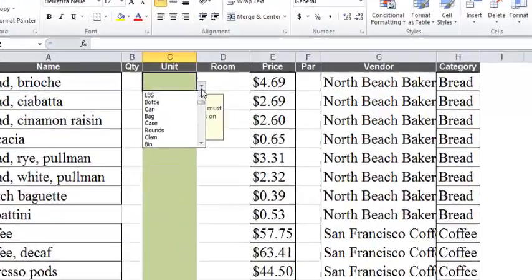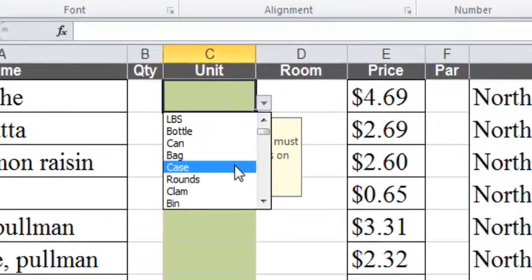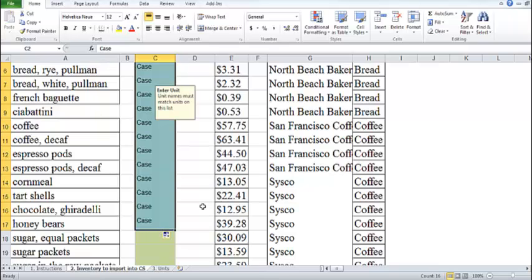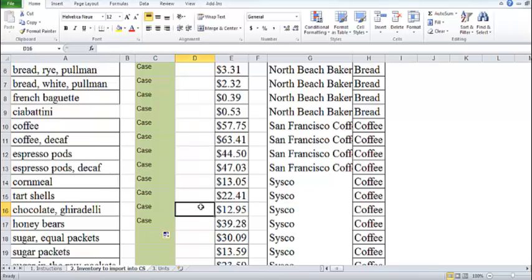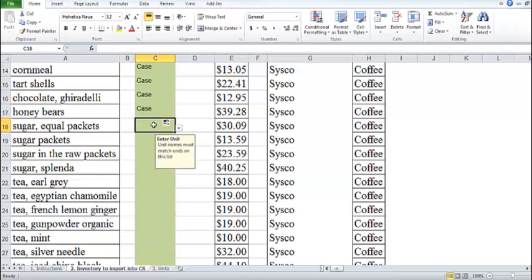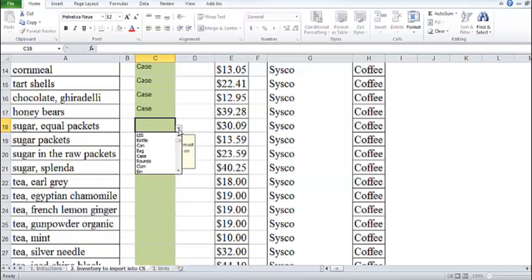Once you have your Chef's Sheet units typed or selected in your template, use your spreadsheet's copy and paste functions to duplicate the text throughout your import template. Note that the order of items does not matter. You can sort your items into the order you wish in each room after the import.